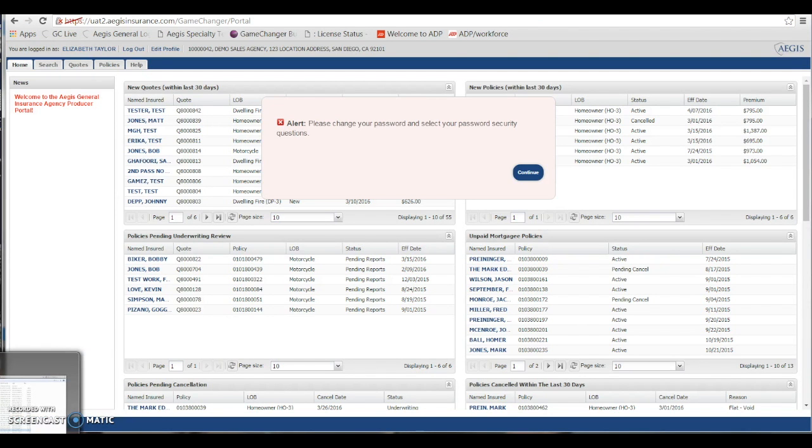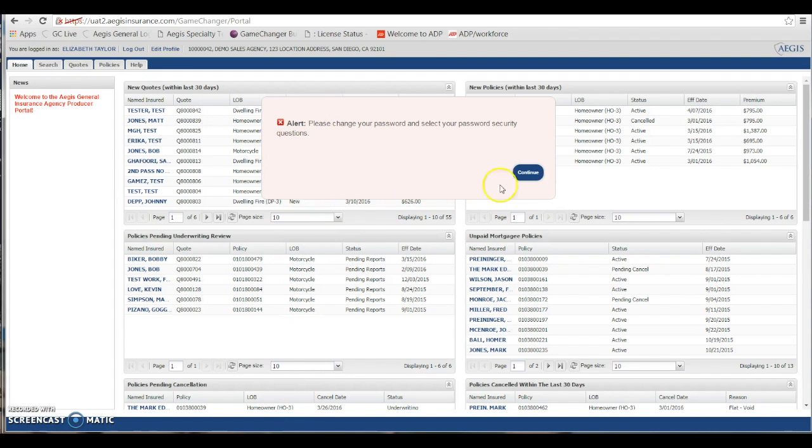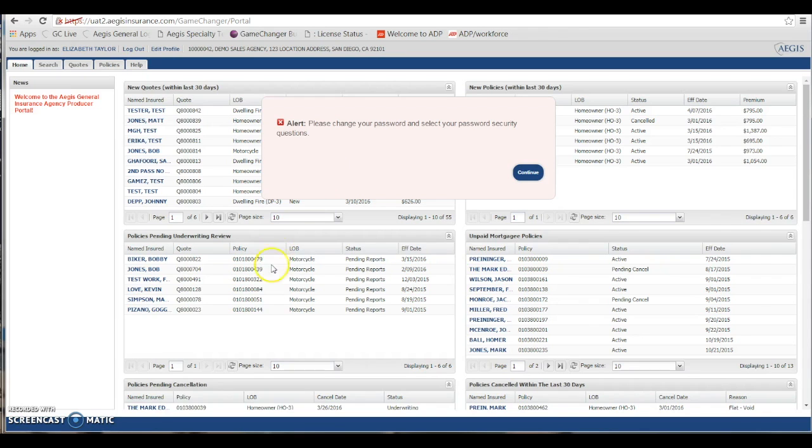Now the first time you log in, you will receive a pop-up alert asking you to reset your password and your security questions. This is a one-time process. Once you've logged in, you will not get the pop-up alert anymore.